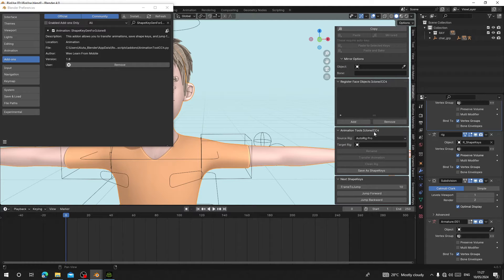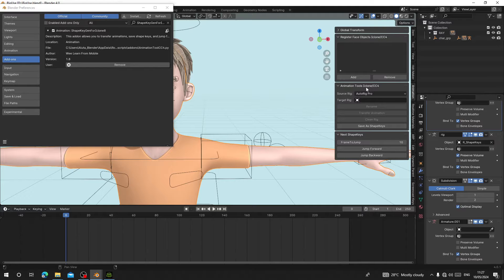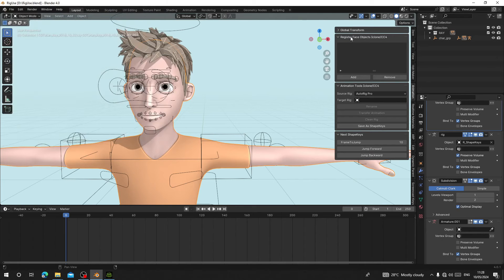If you go to your Animation tab, you can see it is now listed there. It starts from Register Face Object, Animation to iClone and Character Creator 4, and the Shape Keys. These are the new features that have been added: Register Face Object and the Shape Keys. I'm going to show you how you can use all of these.